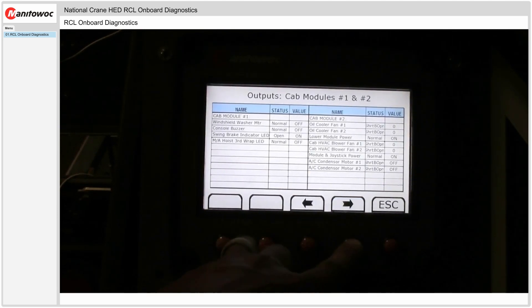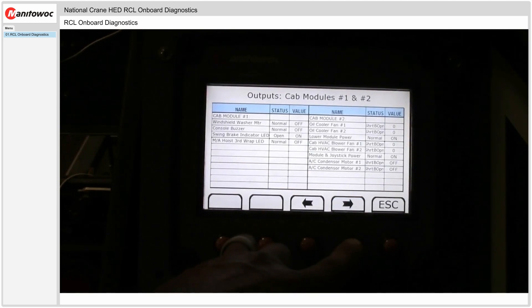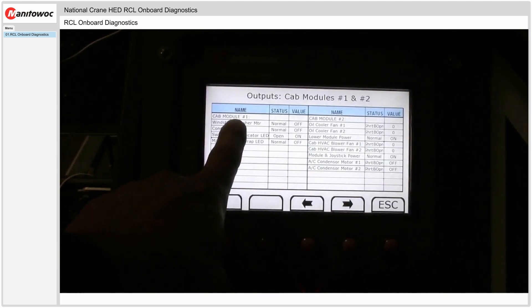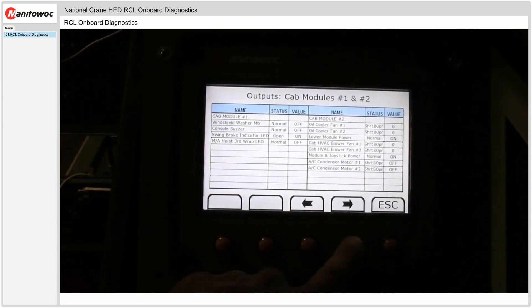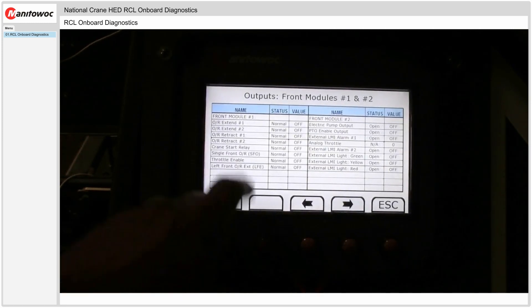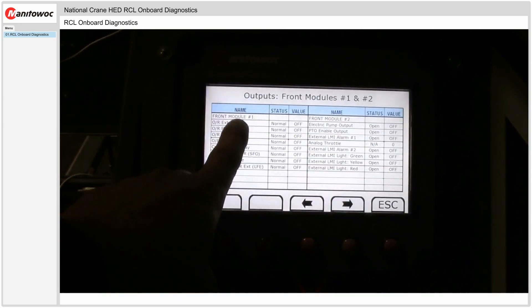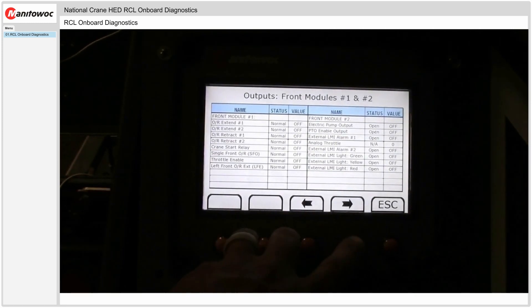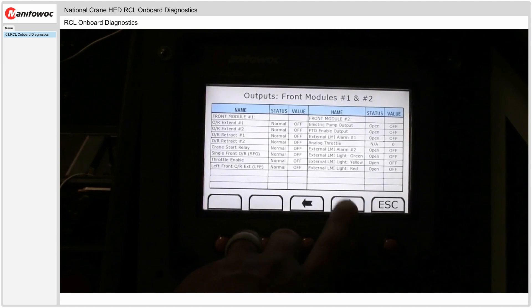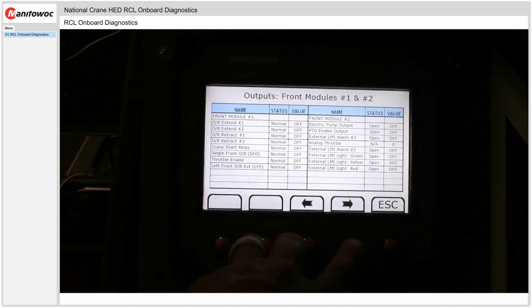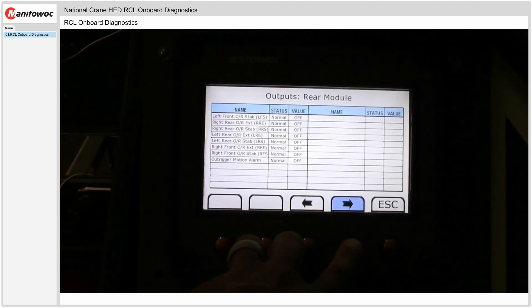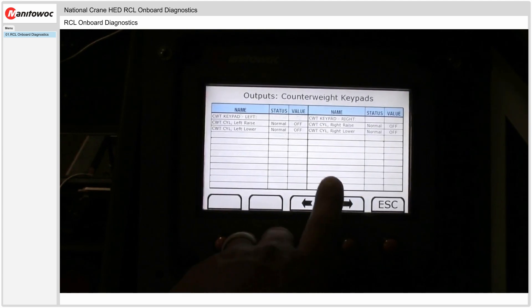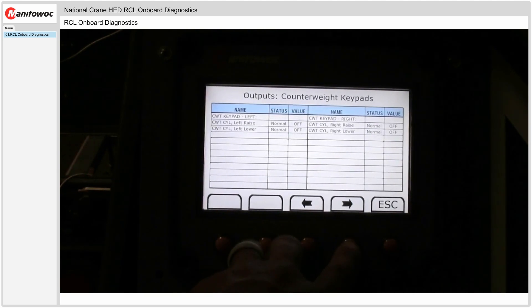All the outputs off the cab modules number one and number two. And they have them labeled here, cab module one, cab module two. All the outputs off the lower modules, front modules one and two. All the outputs off the rear module. The counterweight keypad outputs.